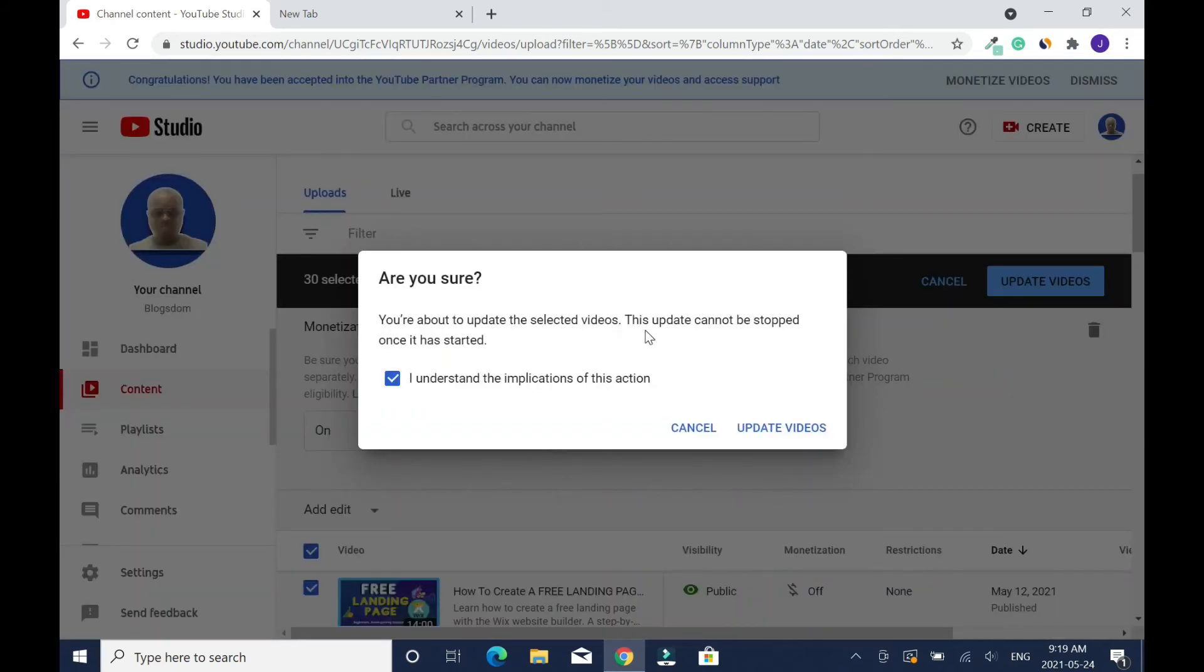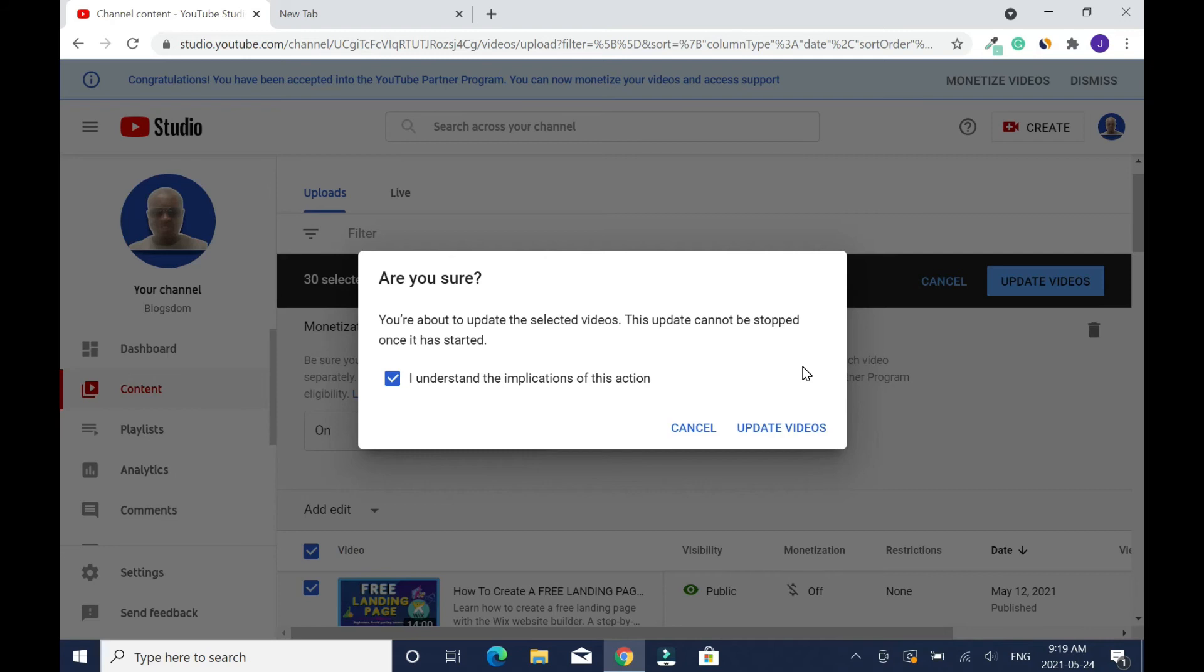You are about to update the selected videos. This update cannot be stopped once it has started. Check I understand the implications of this action before you click update videos. If you have like more than 30 videos, you have to repeat the same thing to the next page, because if you have less than 30 videos or up to 30 videos you're gonna do this once. Then moving forward, every video you upload you're gonna do it individually. Then you click on update videos.